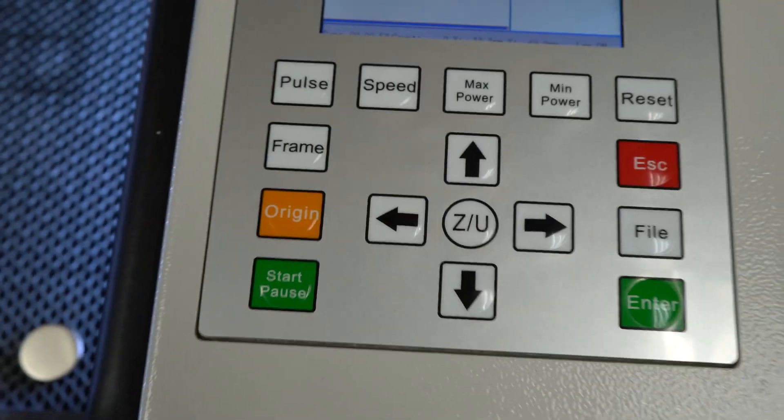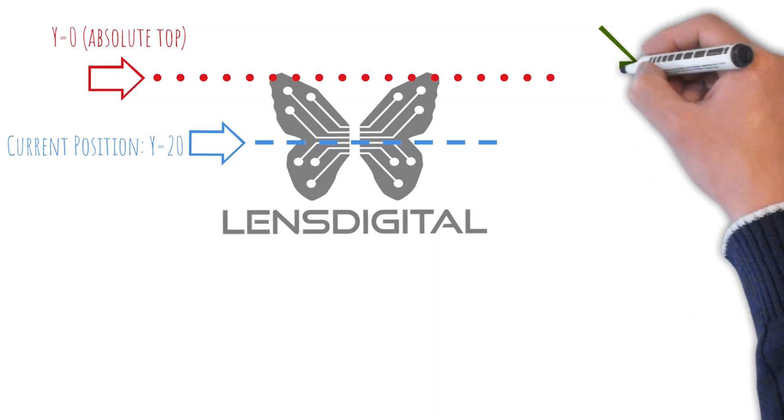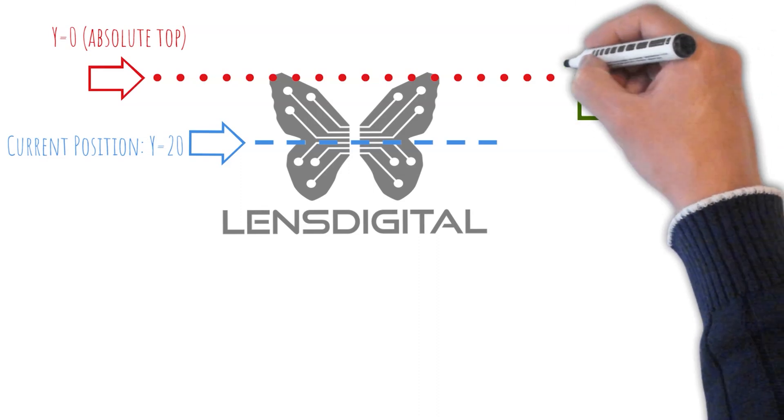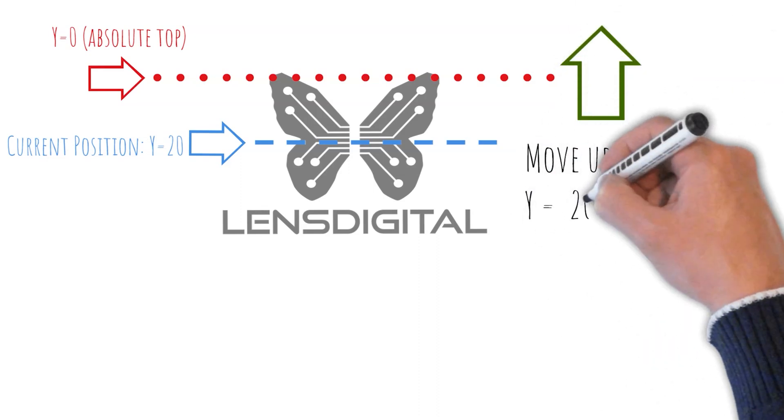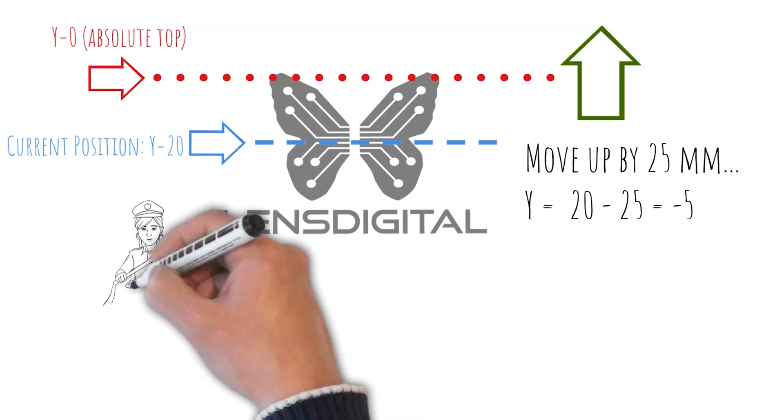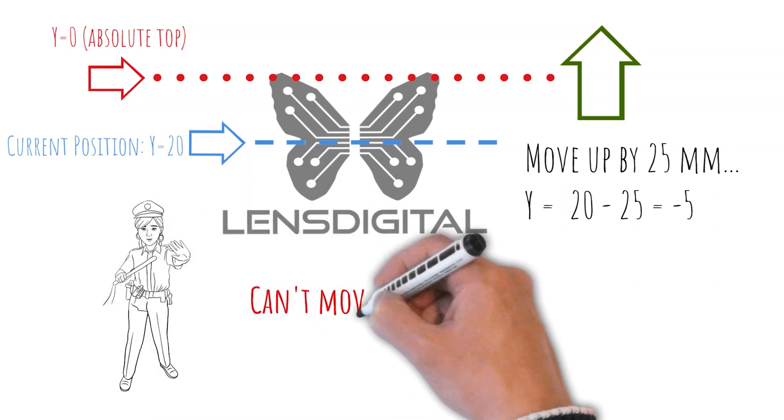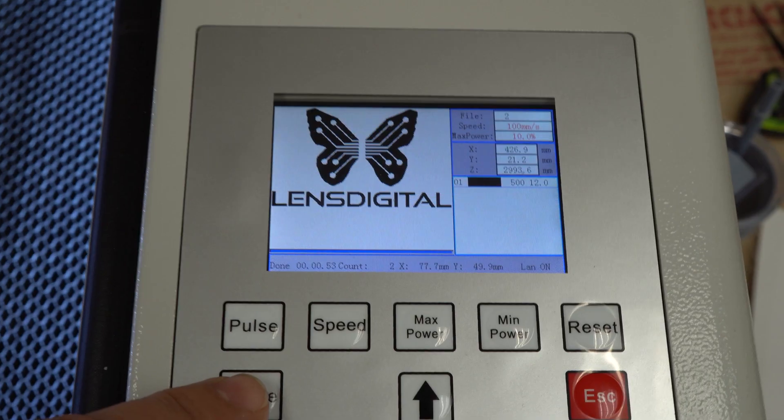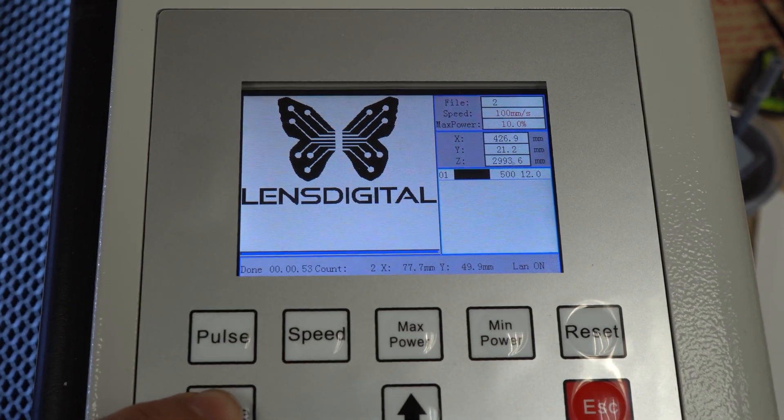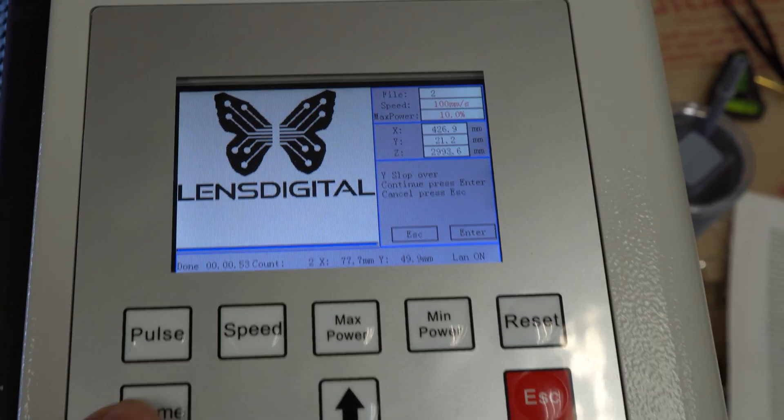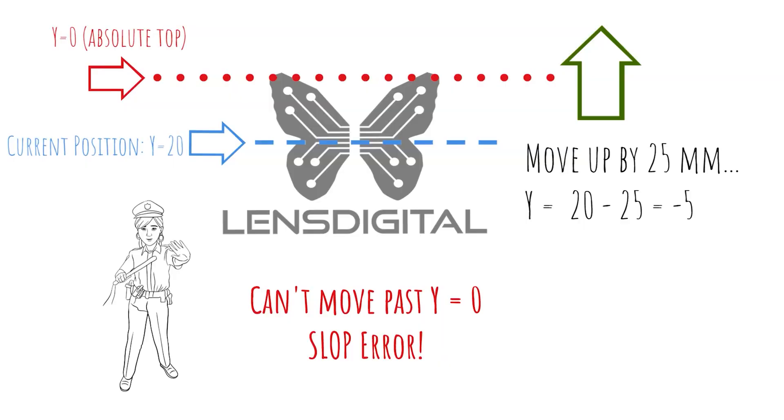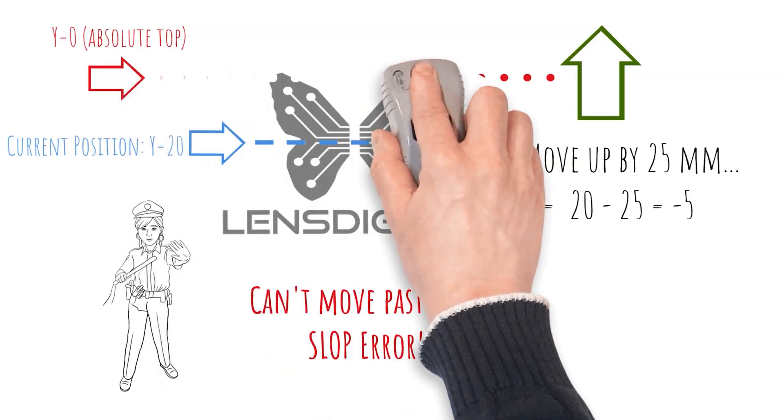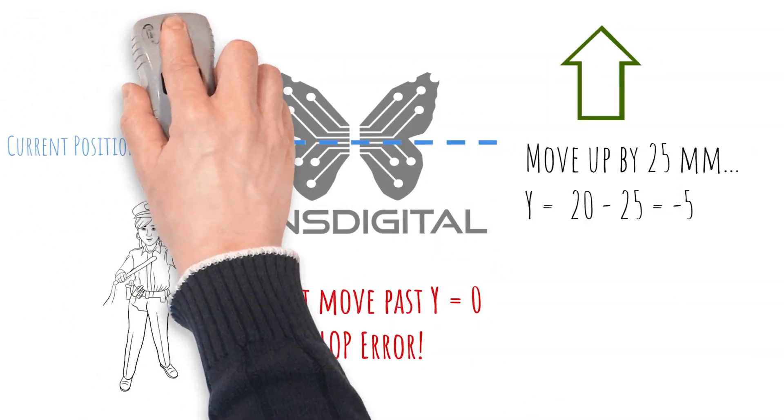Now, think what the laser will do when you try to frame. It will want to move to the top corner of the first engraving and then draw a rectangle from there, which means it will have to go to the top 25 millimeters, but it can only have 20 millimeters before it thinks it hits zero. Whoops. This should give it a slop error. Let's test it out. Press frame. Boom. Why slop error?